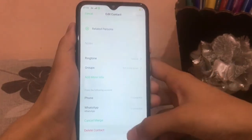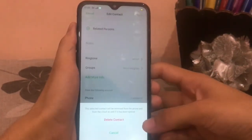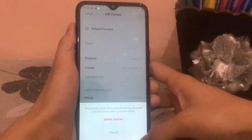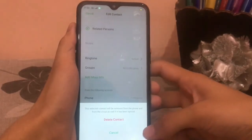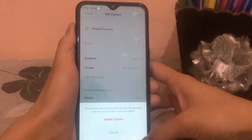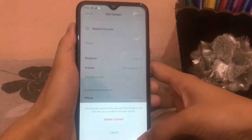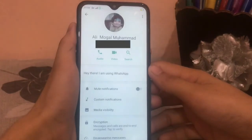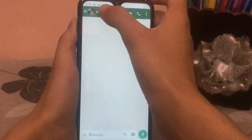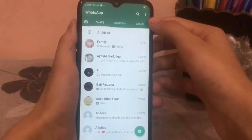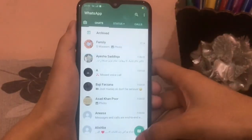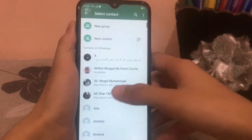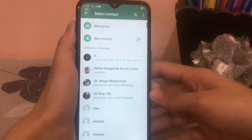Now you will see the Delete Contact option again. This selected contact will be removed from the phone and from the cloud as well if it has been synced. Go back to Chats — that contact has been deleted.